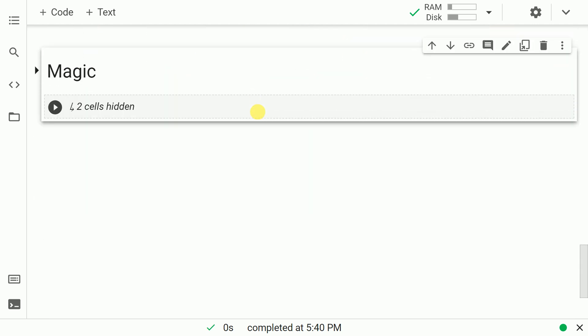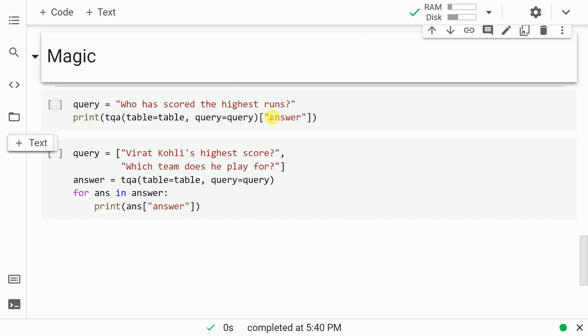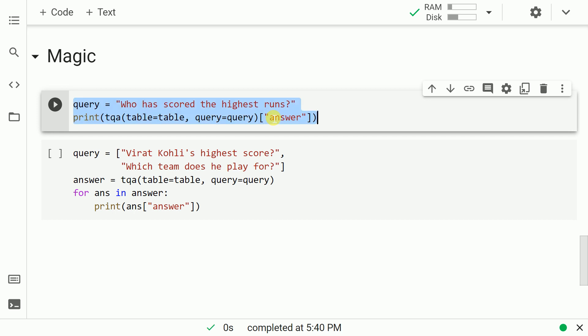Now is the time that I'll show you magic. Imagine writing a SQL query wherein you had to write a command to discover the person who had scored the maximum runs. Rather than doing that, I will just enter a simple natural language query who has scored the highest runs.